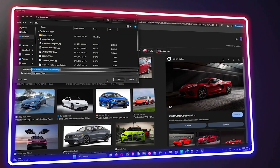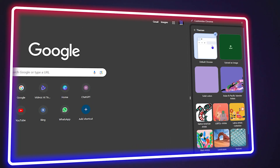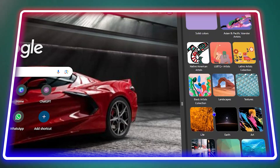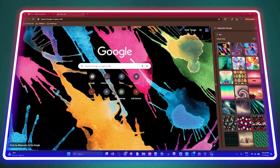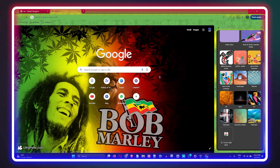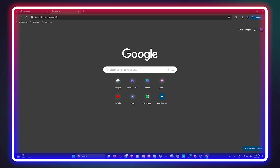Welcome back to the tutorial. In today's video I'm going to show you how to change your Google Chrome background image, or you can also change the Google Chrome theme and colors.